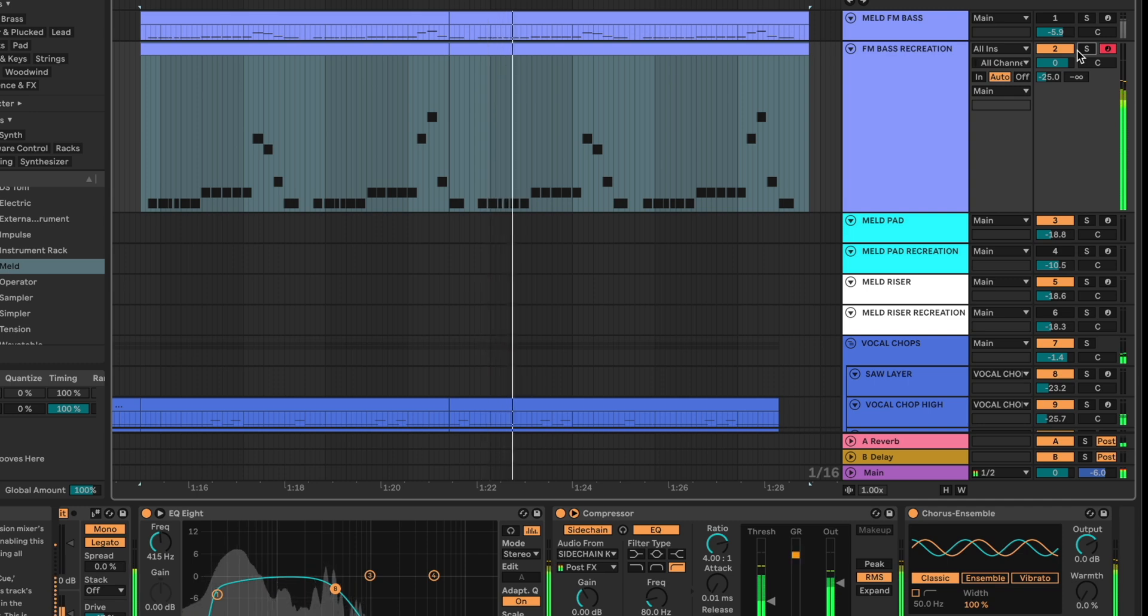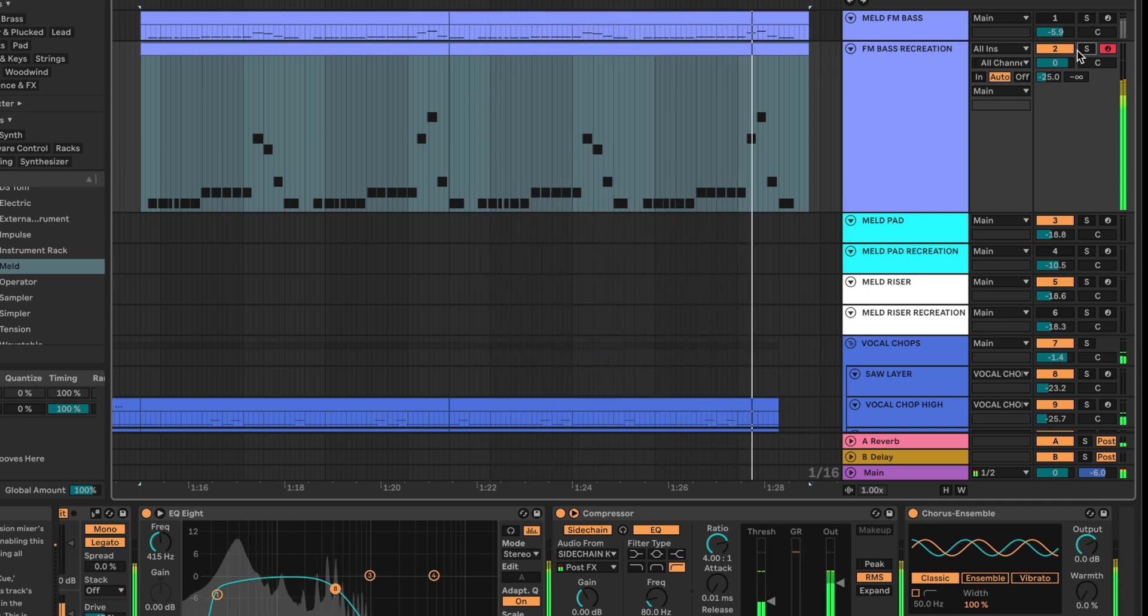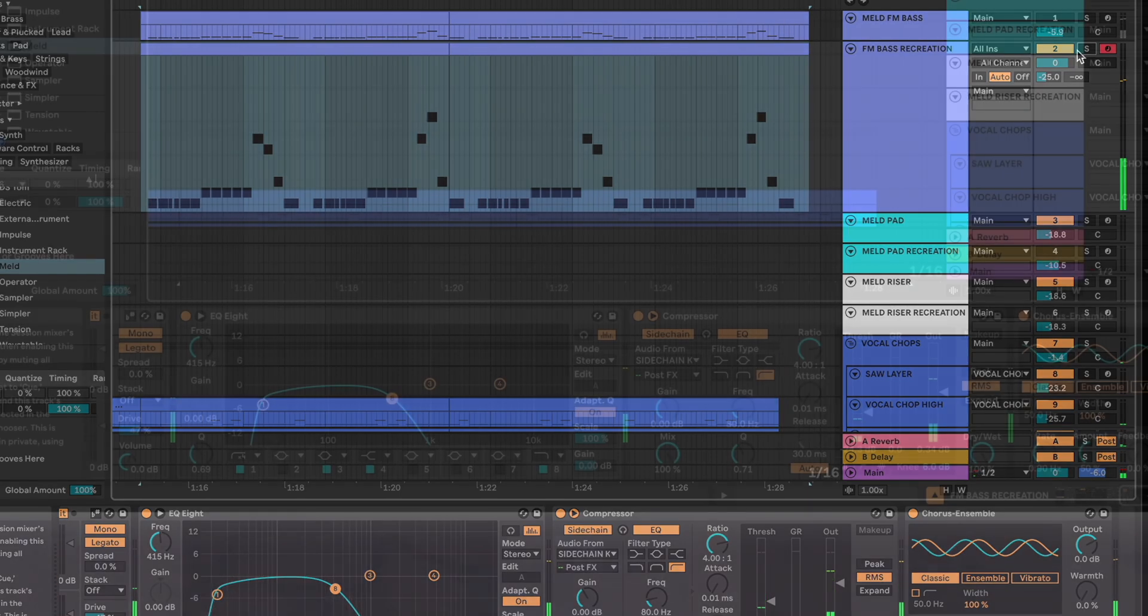If you want to get creative with automation we definitely recommend playing with the oscillator parameters, the LFO slope, filter cutoff or the EQ high pass.